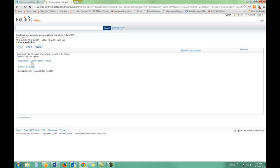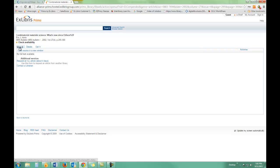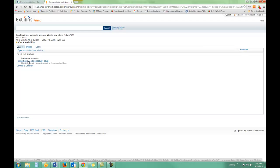Interlibrary loan is a really great way of finding material that the library doesn't have, and I urge you to take advantage of it.